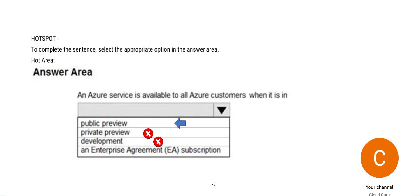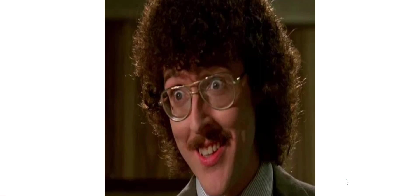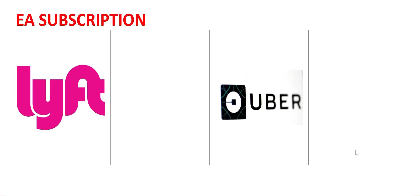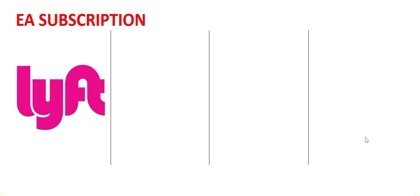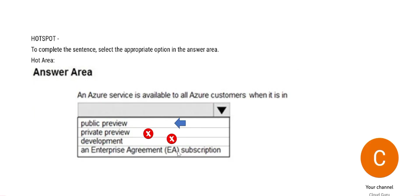Now what is EA subscription? Think about it. Customers who sign three-year agreements with Azure are EA customers. They have EA subscriptions. You remember the public or the private preview, we put Lyft and Uber. Suppose out of these two, Lyft has gone for a three-year agreement. So the EA subscription would be available only for Lyft and it is not for all the customers, and hence this will not suit the answer. So this is wrong.